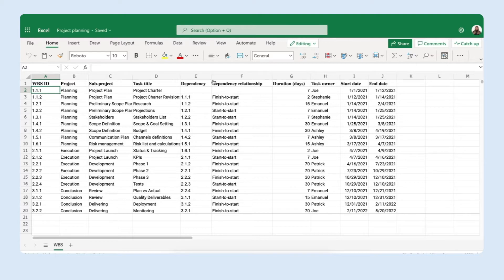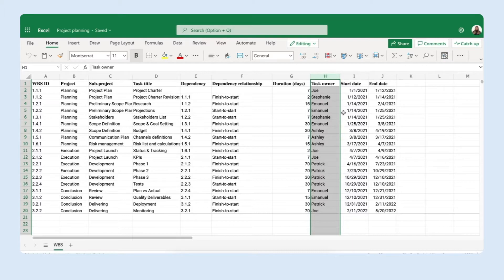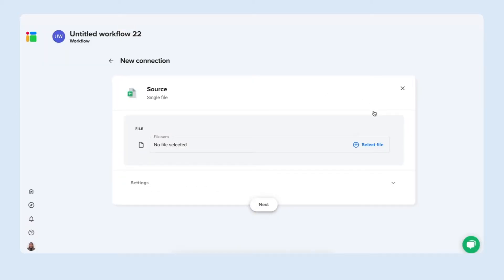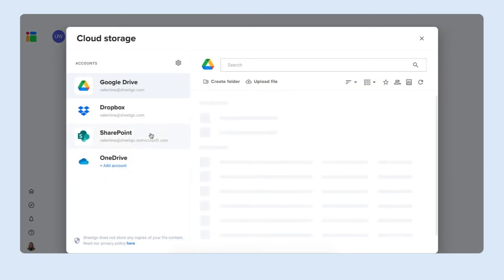As you can see I have project planning for my entire team and I have my team members right here in column H and I want to send them their personal tasks in their personal spreadsheets. In my case I want to split one Excel file so I'm going to select single file and search for the file in my SharePoint account.